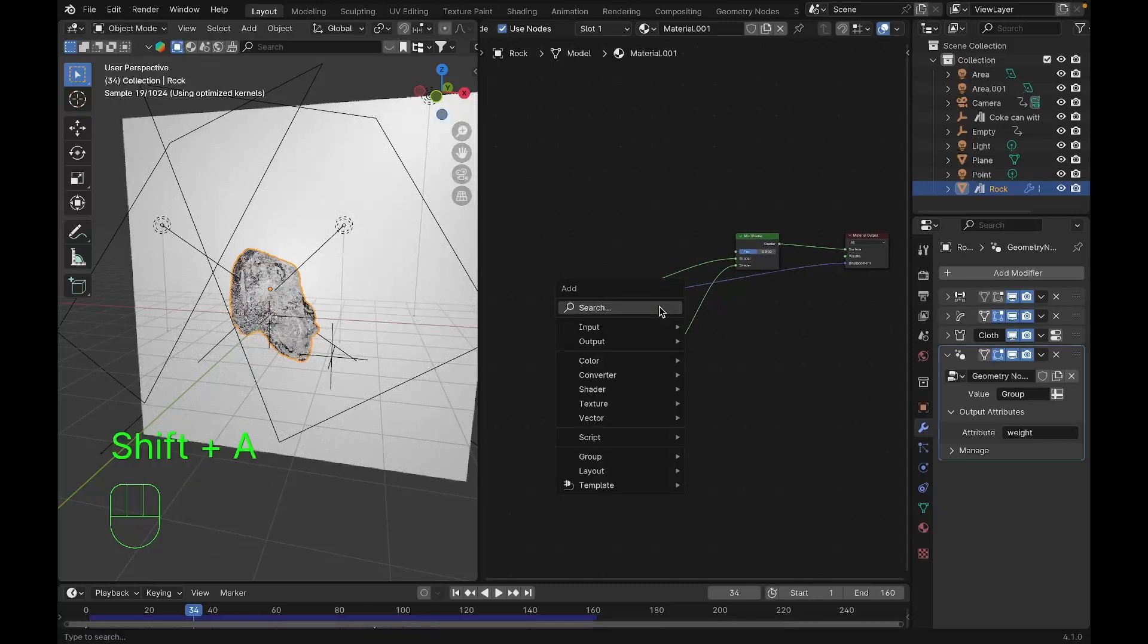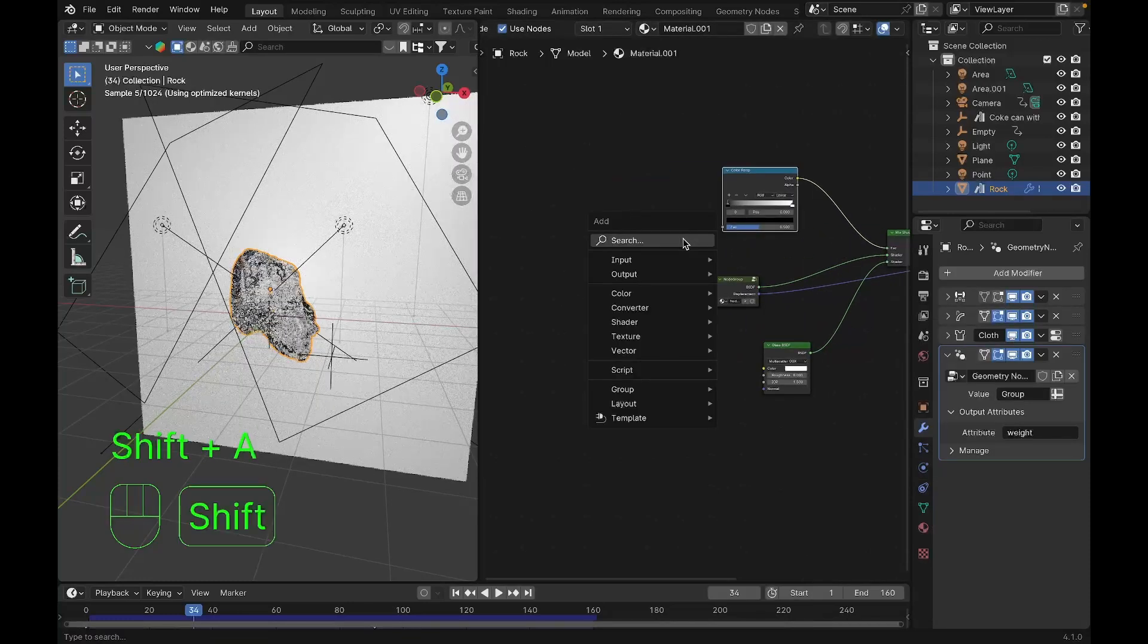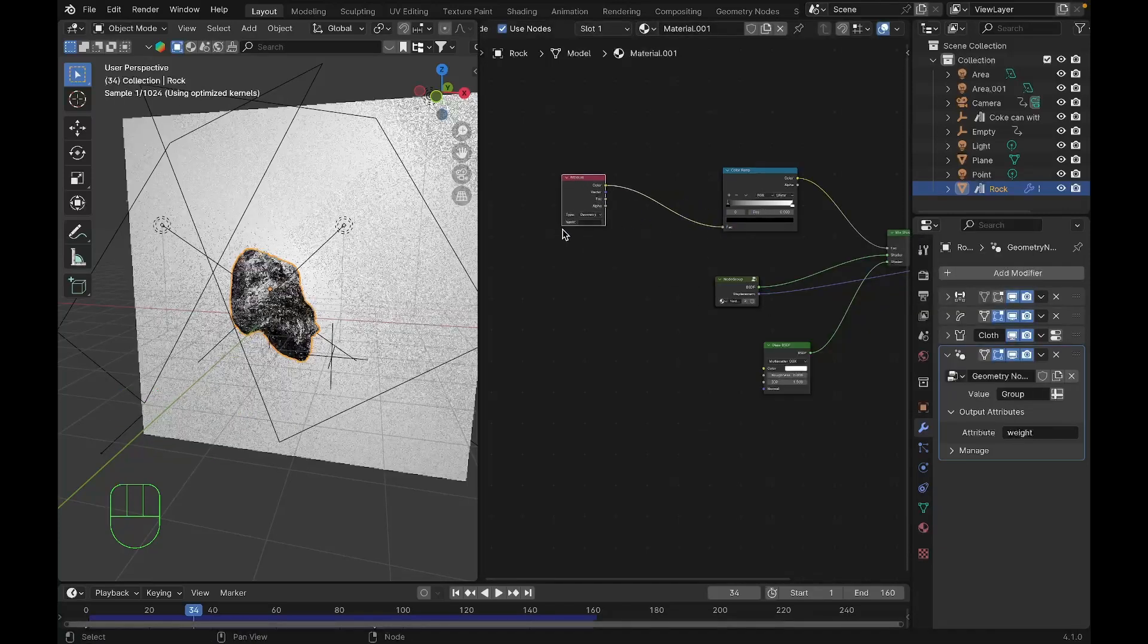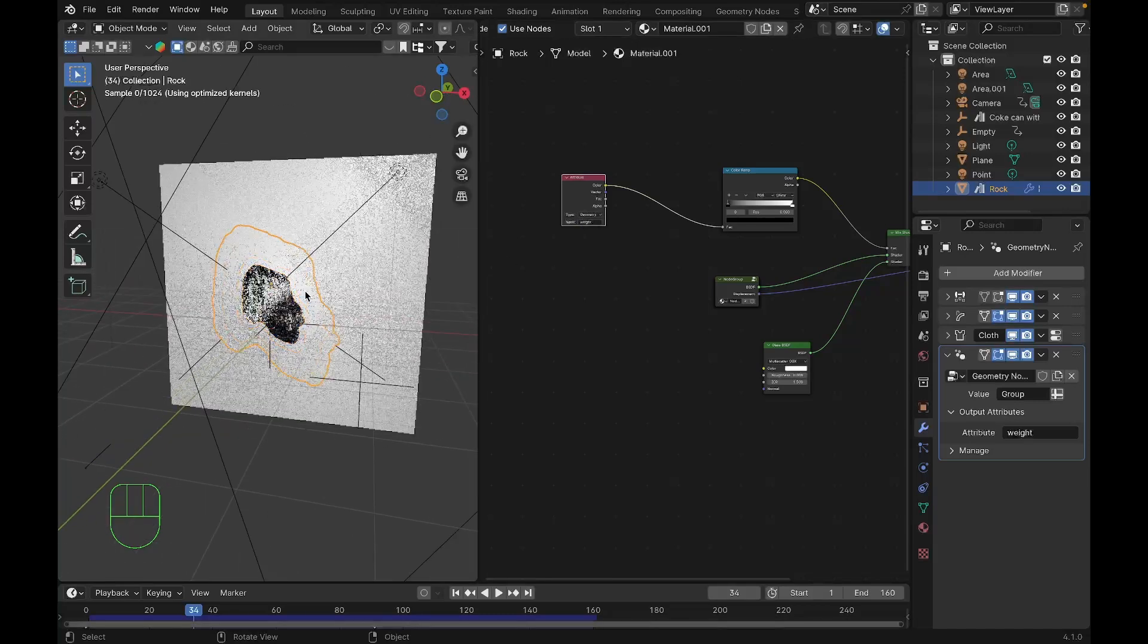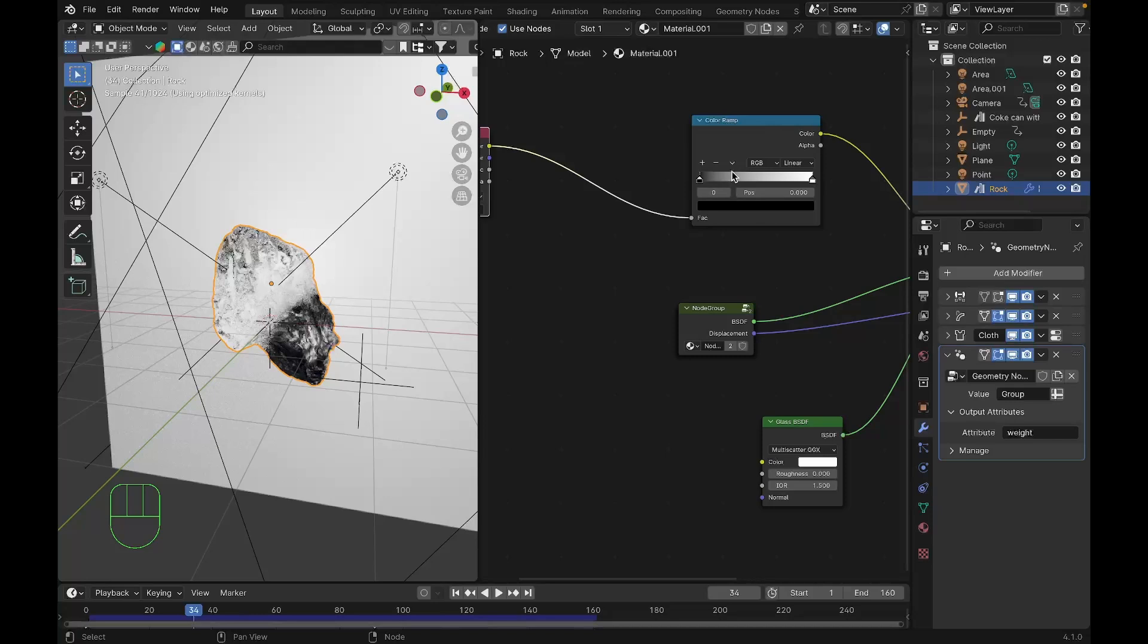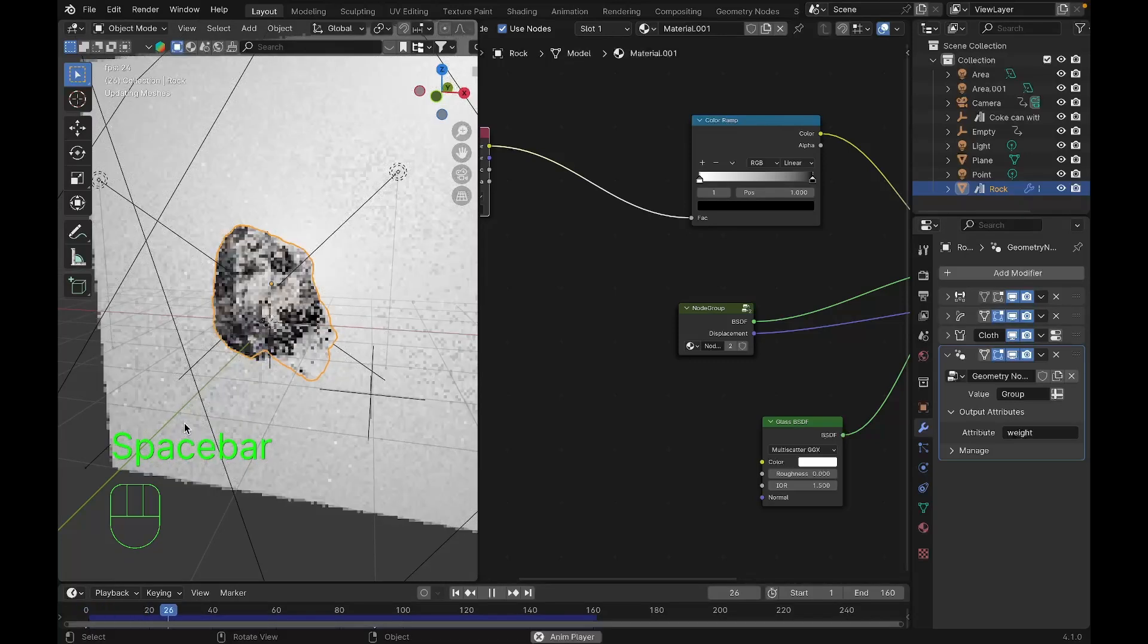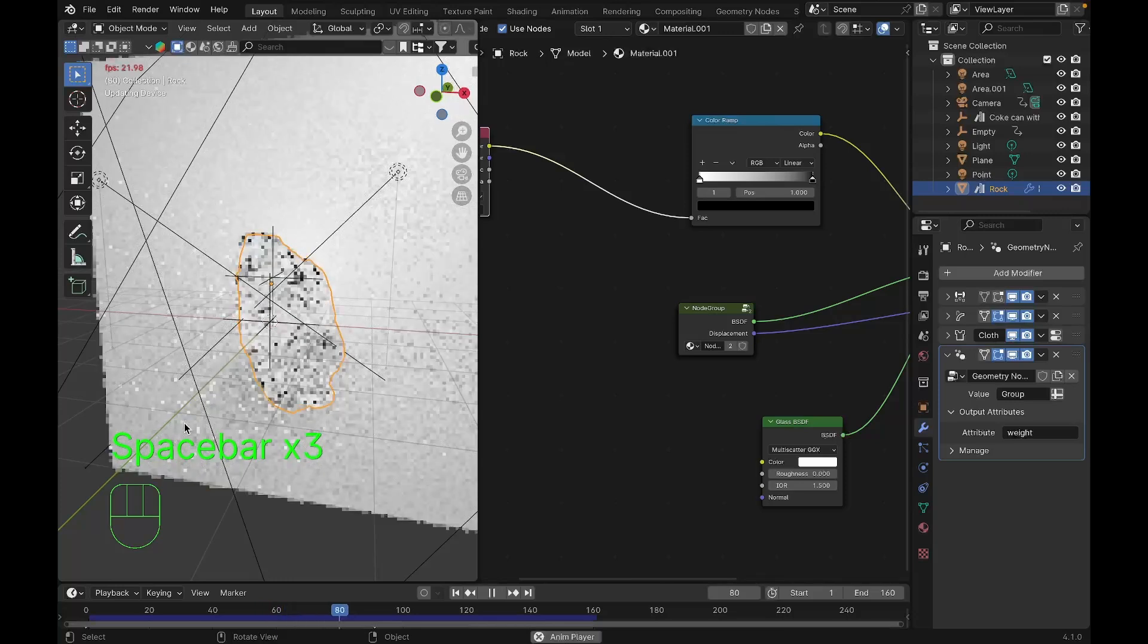We'll add a color ramp and plug that into the factor, and add an attribute node. I'll plug the color to the factor of the color ramp and under value I'll type weight. As you can see we already got our transition effect. It's reverted, so to flip the colors I'll press that arrow button and press flip colors. Now you can see we got that cool effect.